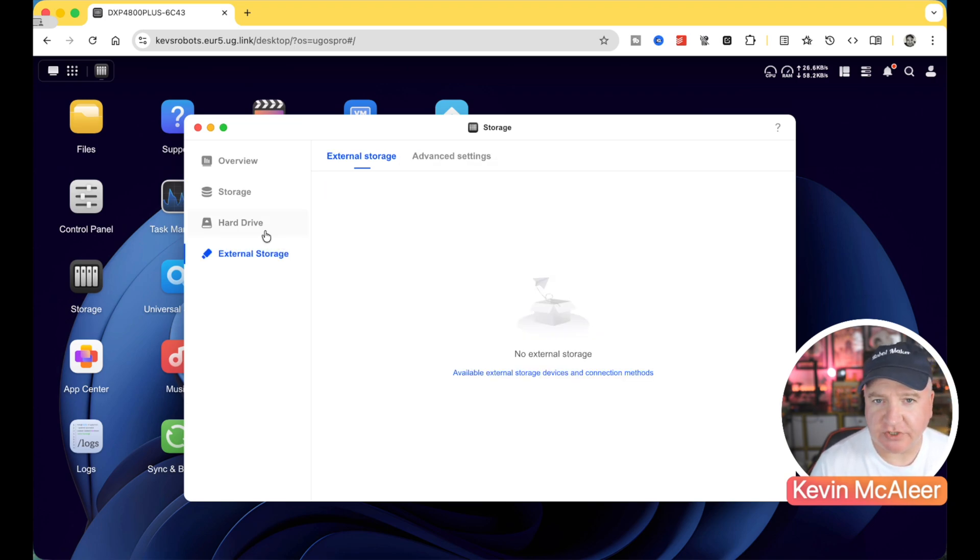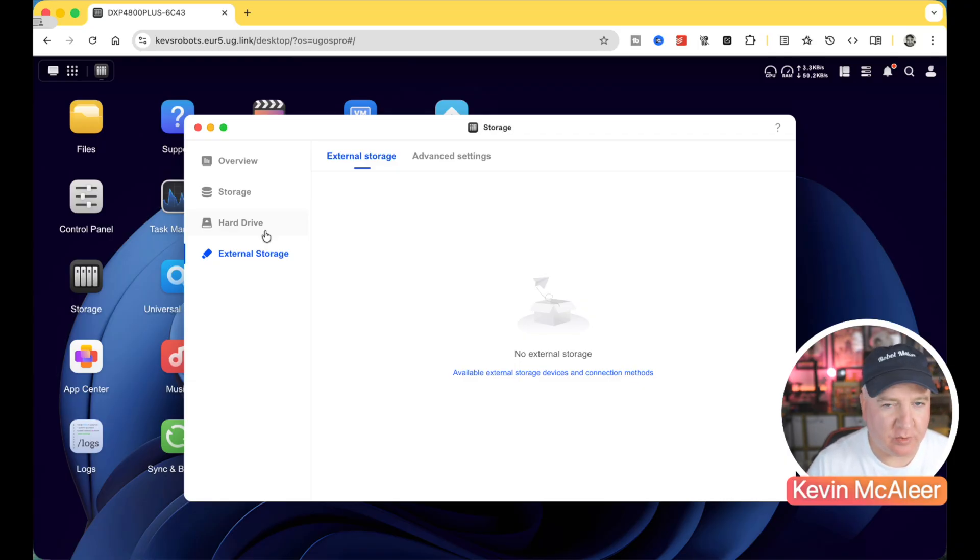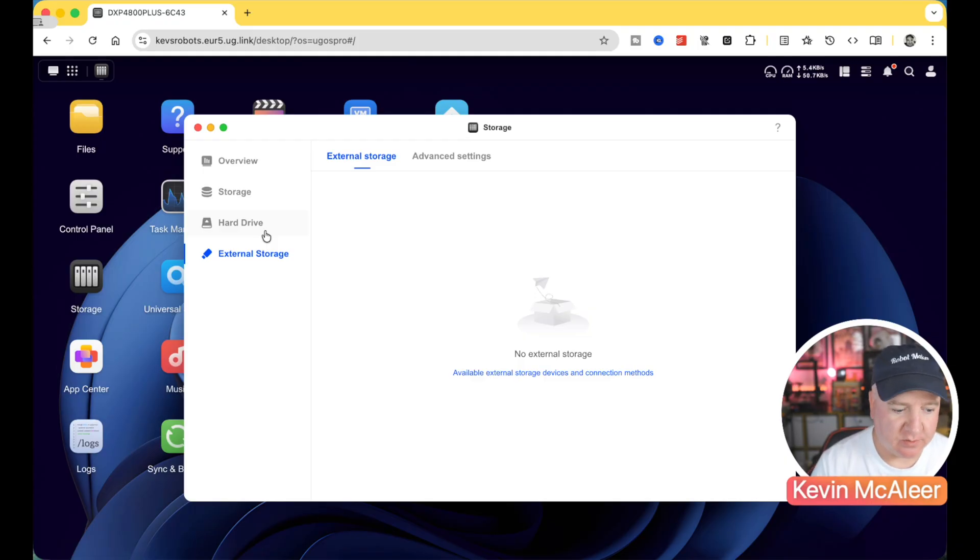If you plug in external storage, you can also access this here as well. So if you plug in, for example, a small backup drive that you need to back up your NAS to, you could do that via this. Or if you've got like an SD card and you pop that in the front, you can also see that here as well.